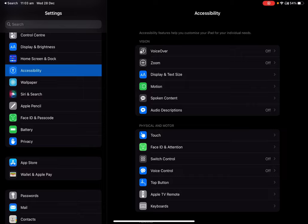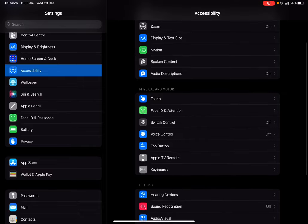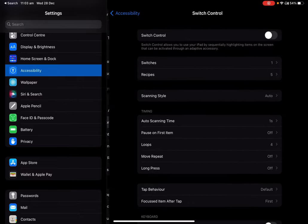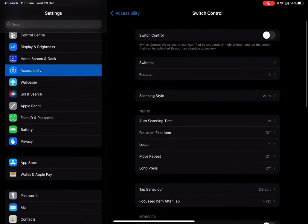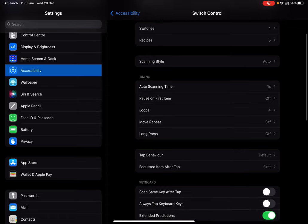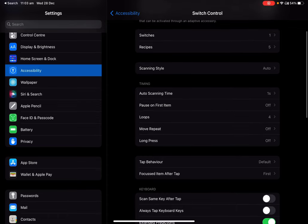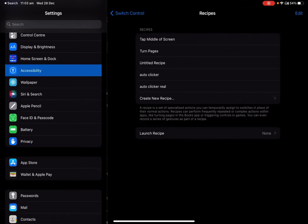Go to Accessibility first, then go to Switch Control, then go to Recipes.